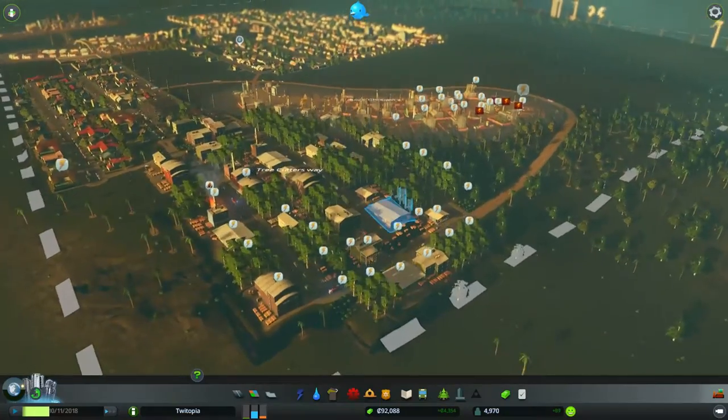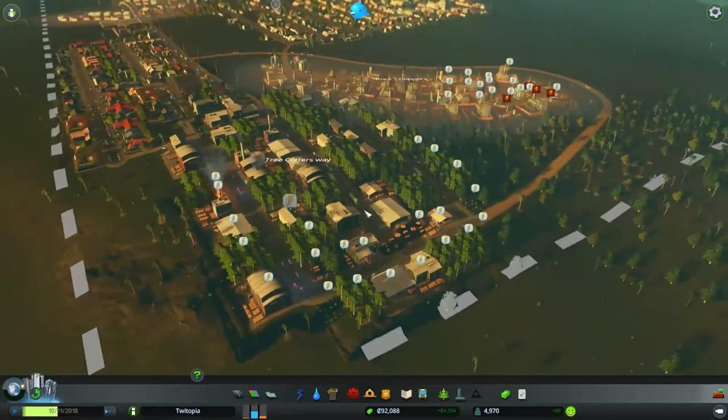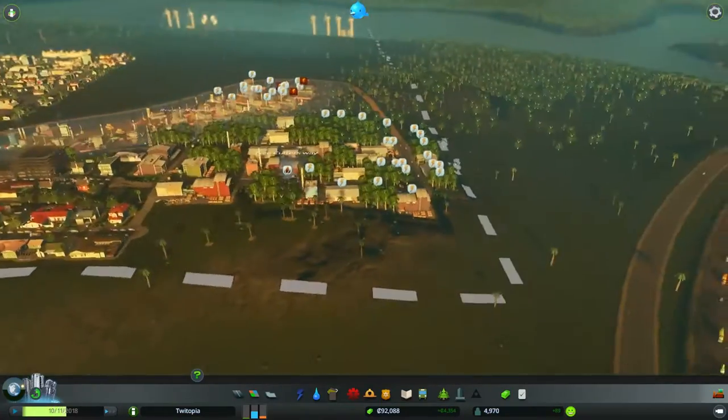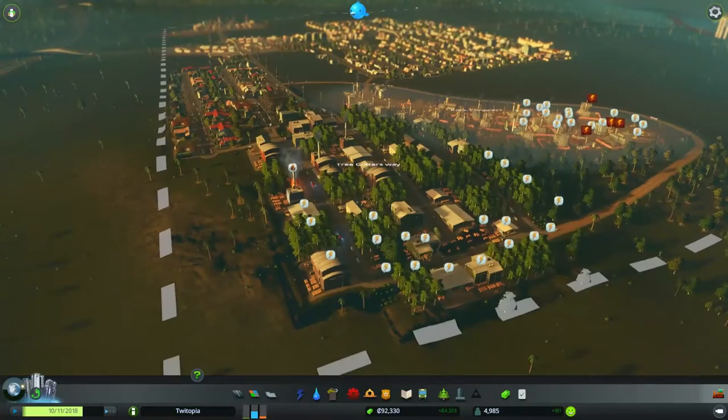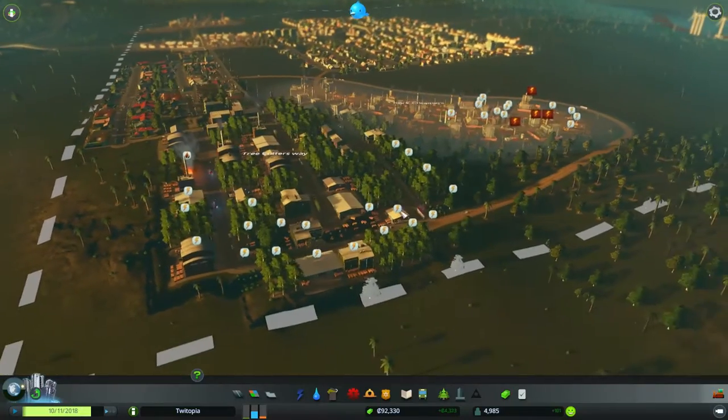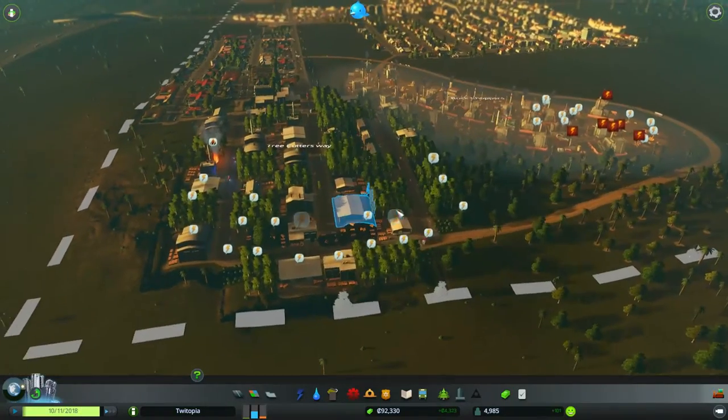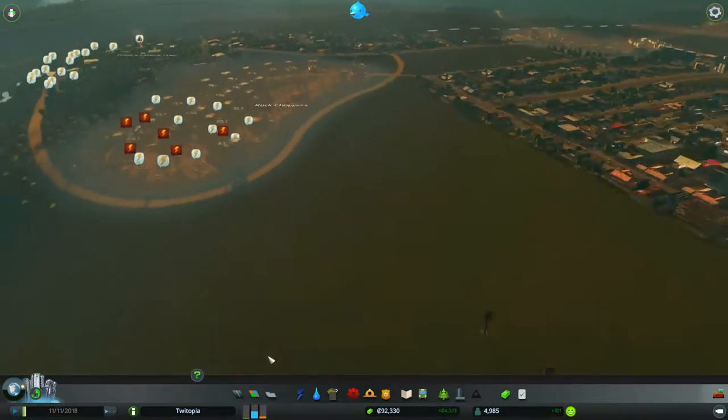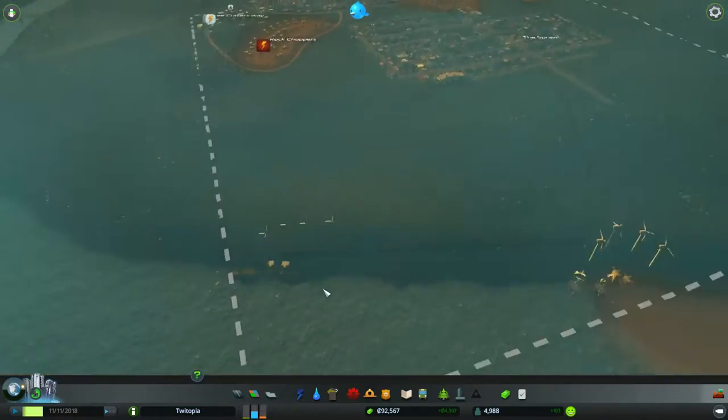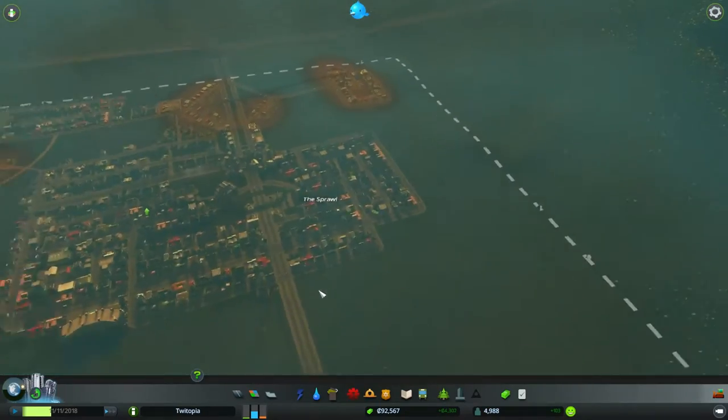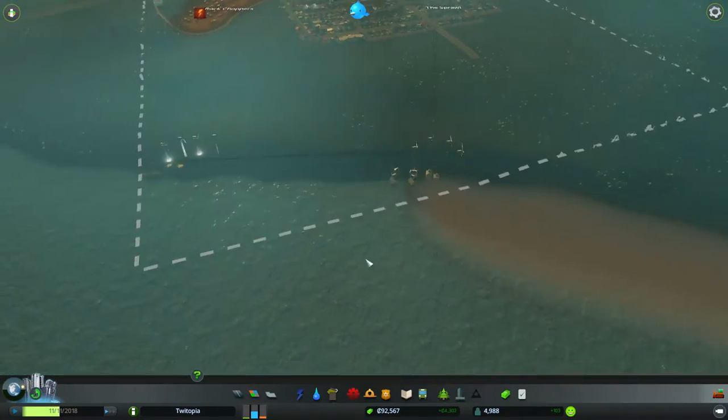Hey guys and welcome back to Twitchtopia where we appear to have a little bit of an electrical problem here. We also have a bit of a leisure time or a commercial time problem here, but we can deal with that.